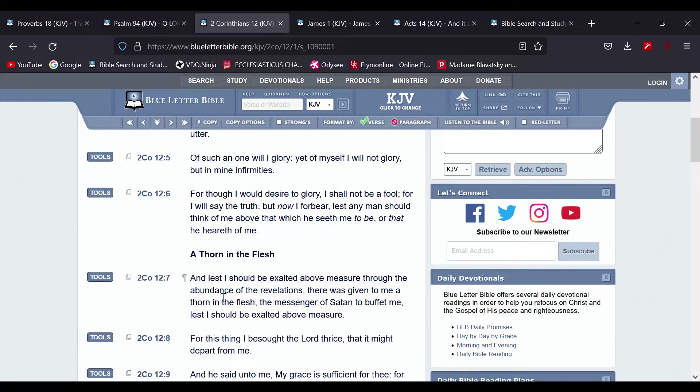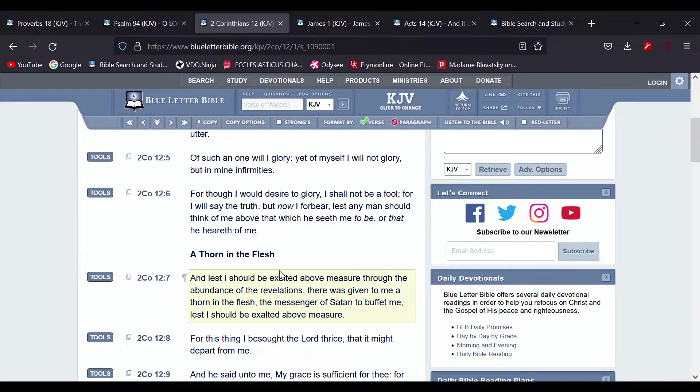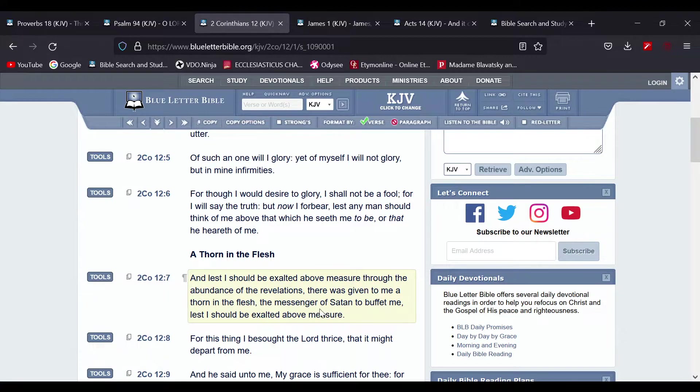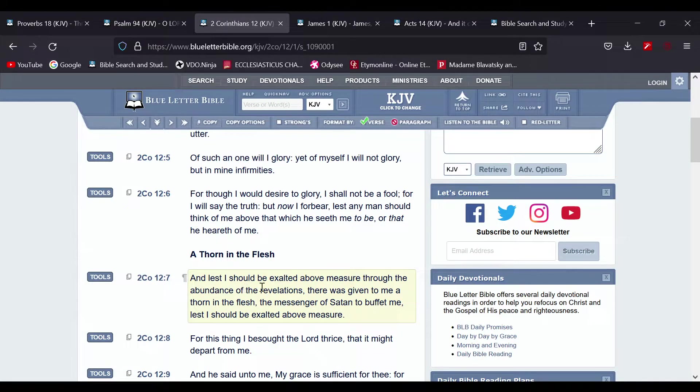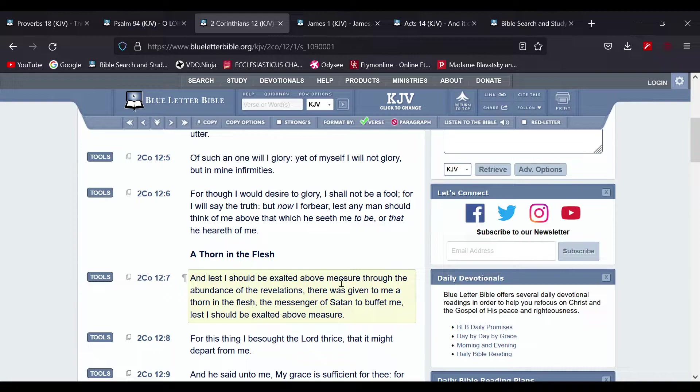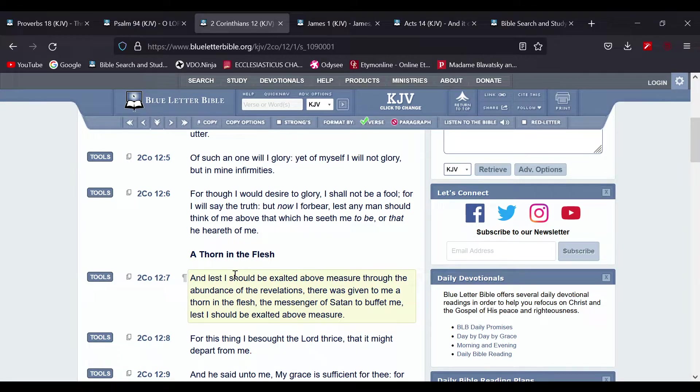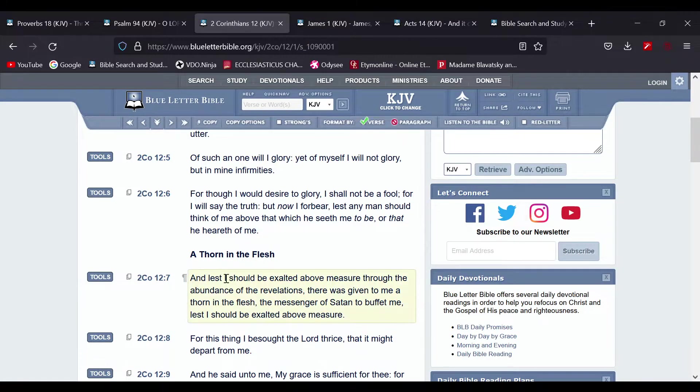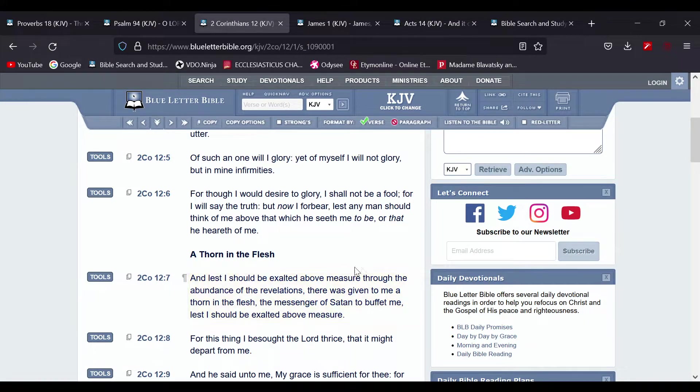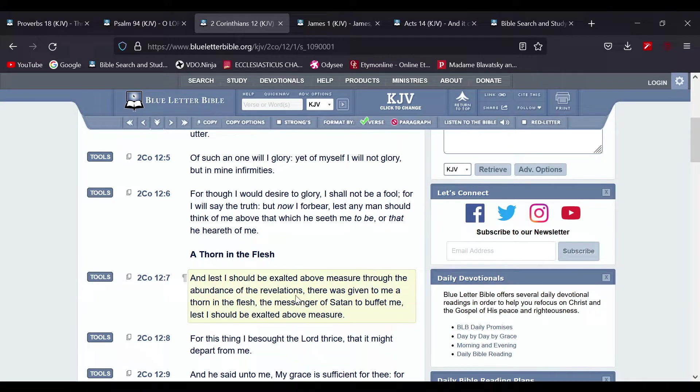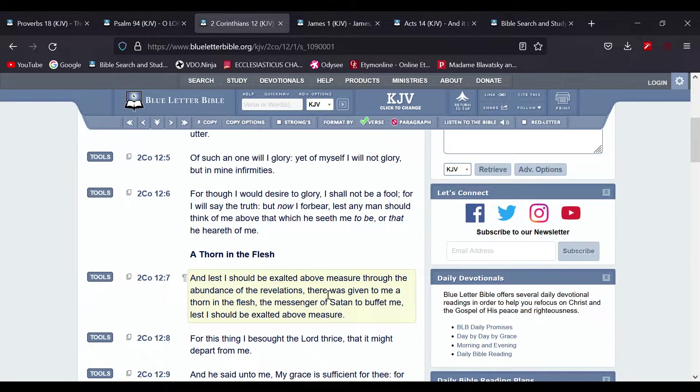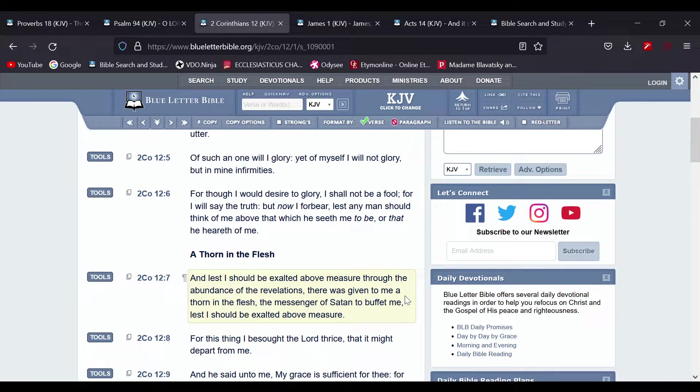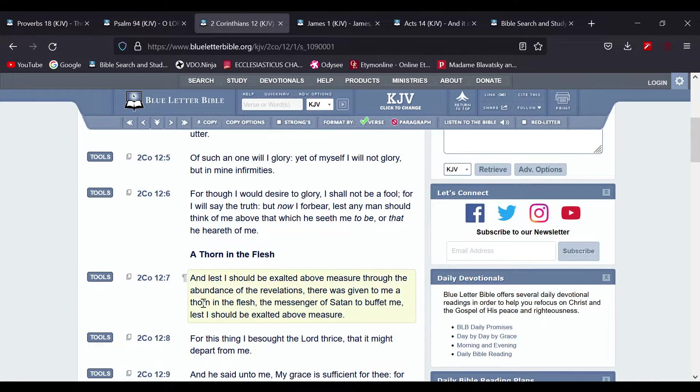Lest I should be exalted above measure through the abundance of revelations, because there were revelations opened up to Paul that the disciples didn't receive. And Paul said lest I should be exalted above measure, meaning in his mind get popped up, get prideful. Now I'll read that part again: Lest I should be exalted above measure through the abundance of the revelations, there was given to me a thorn in the flesh.